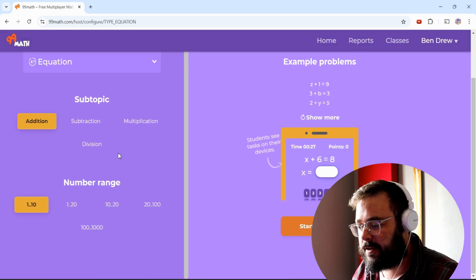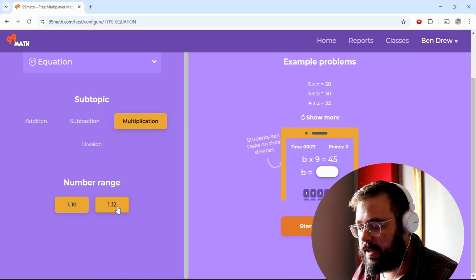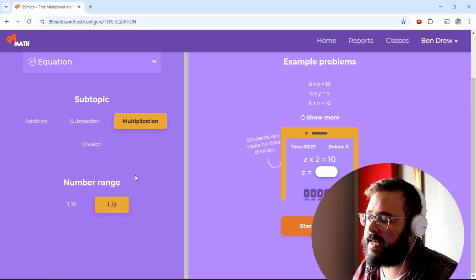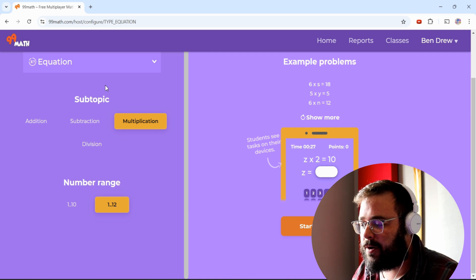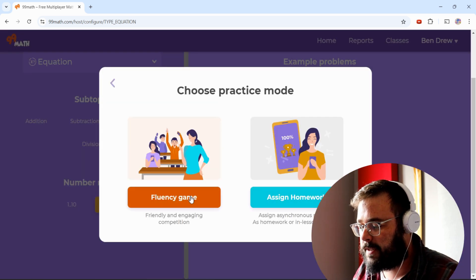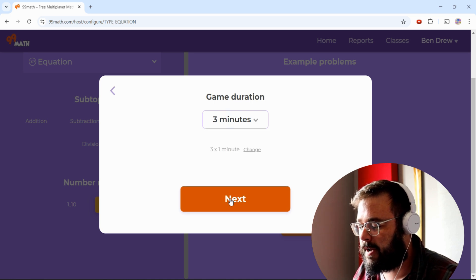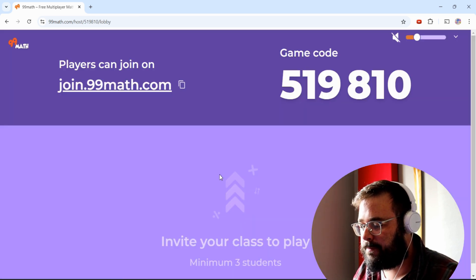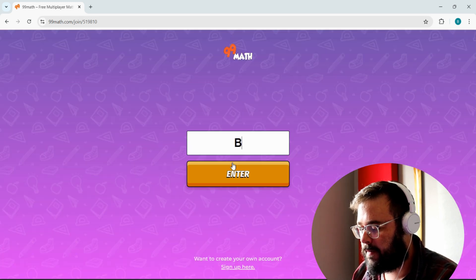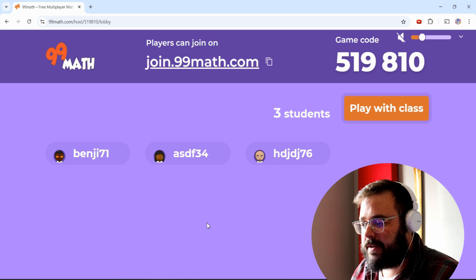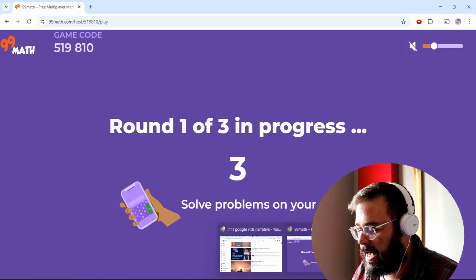Let's do something more challenging — equations with multiplication. It looks like they only go up through 12, so this is more useful for elementary and middle school; I'm not sure how much use it is for high school. Let's start practice, choose a fluency game, and do three minutes — three one-minute rounds. Joining with a link brings students right in, they enter their name, practice, and then we play with the class.